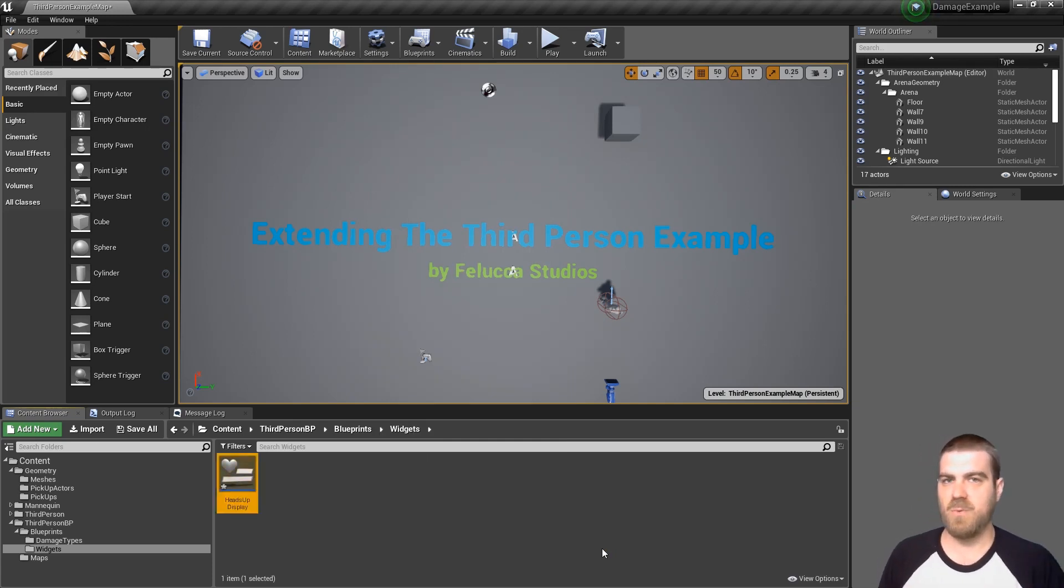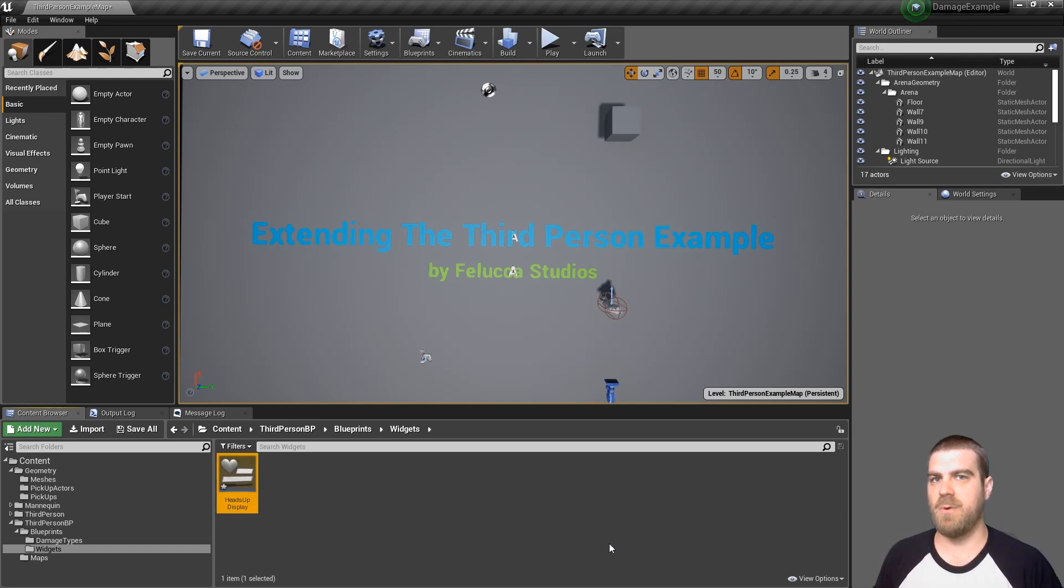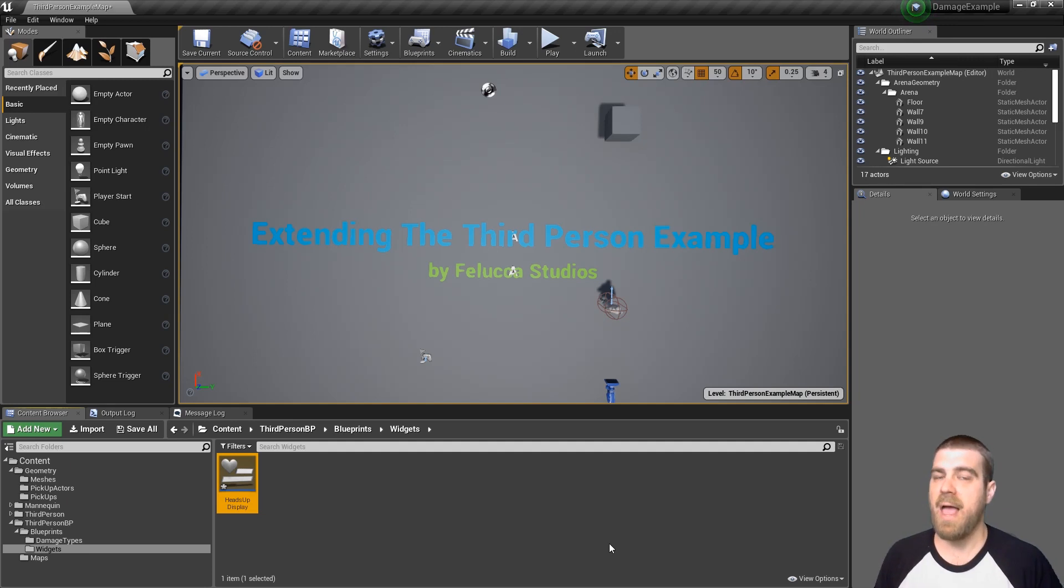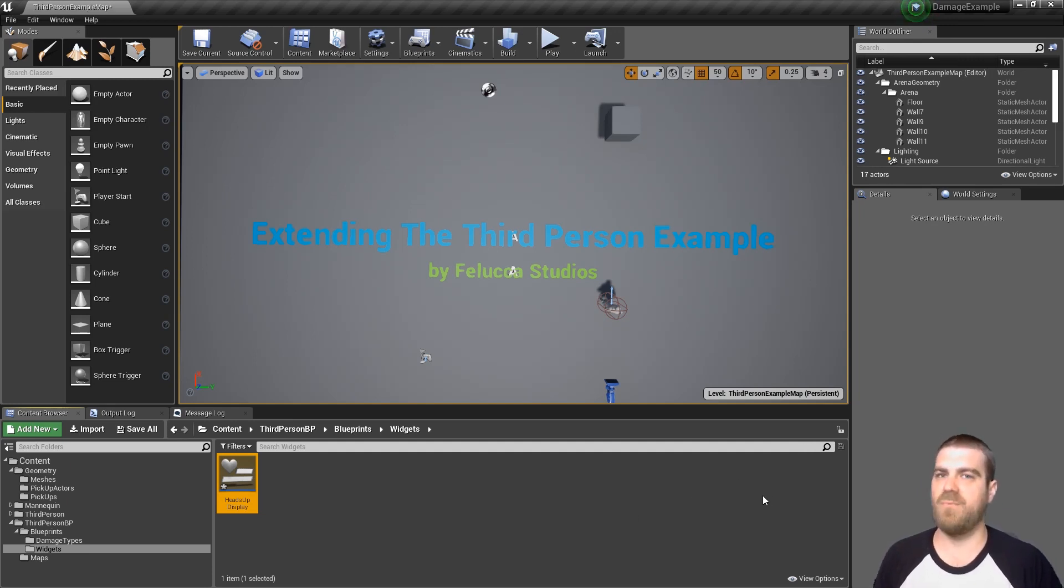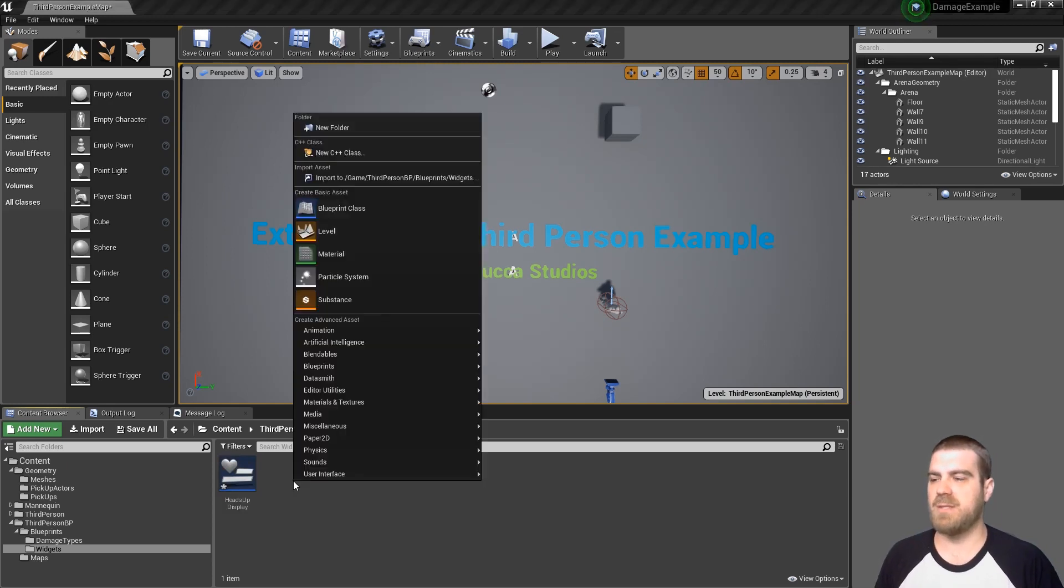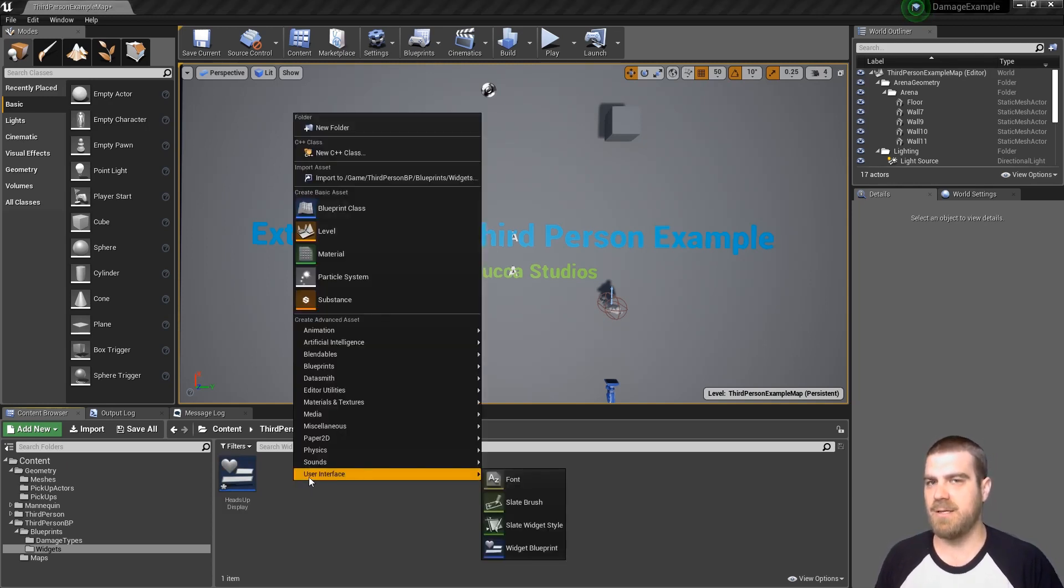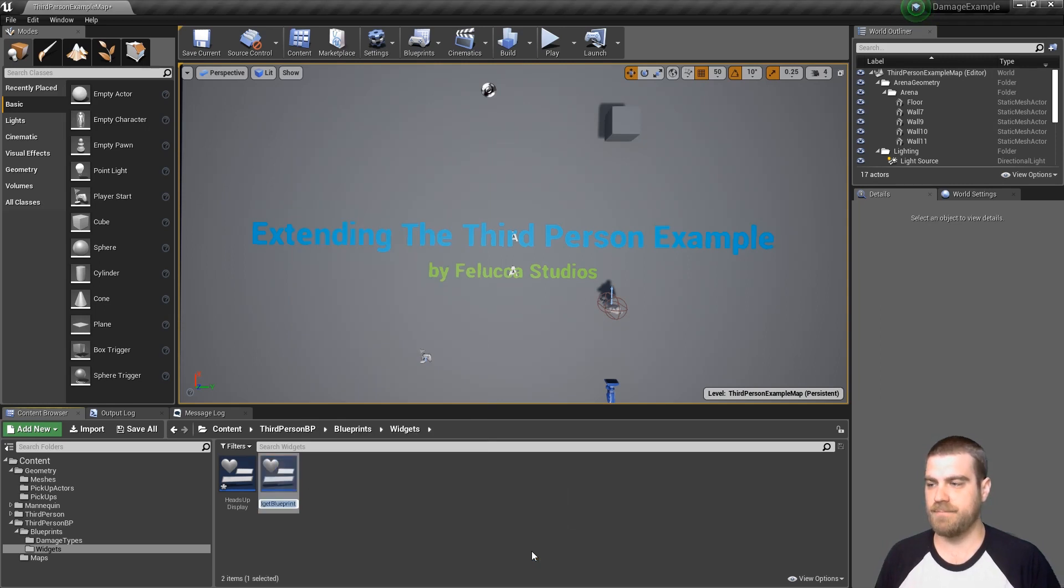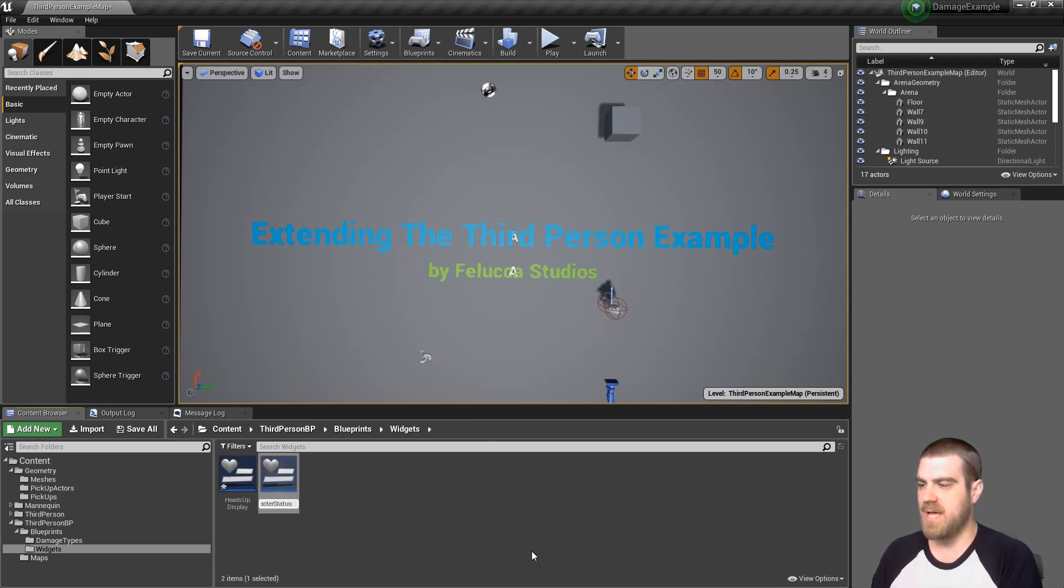This is the widget that will house all of the children widgets that we will create throughout this tutorial series, specifically in this example the character status, as well as initialize any data for those widgets if we need to. So now let's create the character status bar by again right clicking at the bottom, selecting user interface, widget blueprint. Click it and call it character status bar widget.